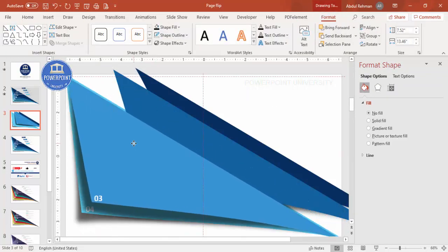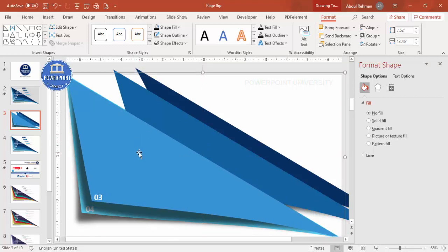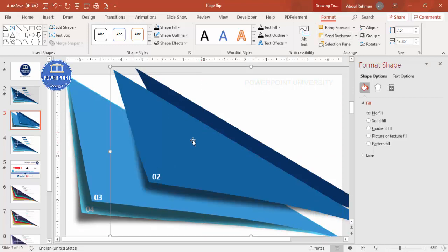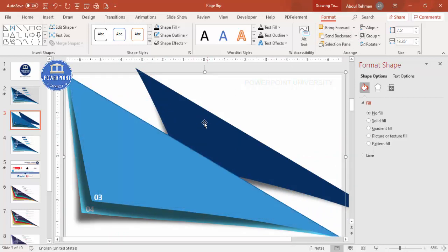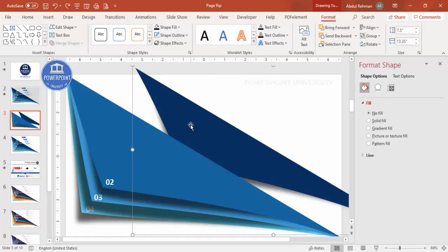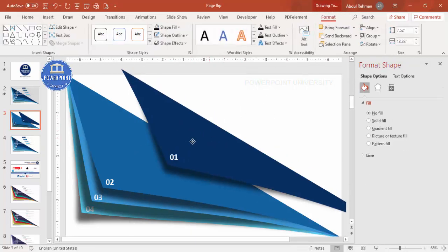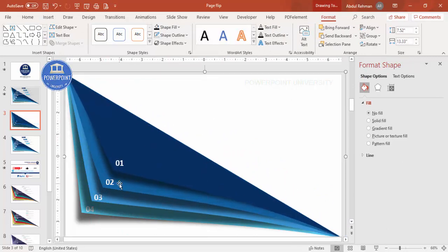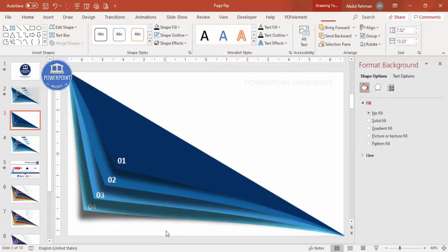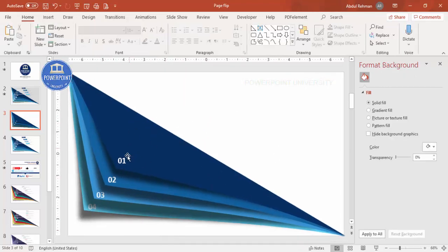Select each group, go to Format and send to back, then bring the groups to the front one by one and align them properly on top of each other. So now I have four groups — one, two, three, and four — all properly stacked.